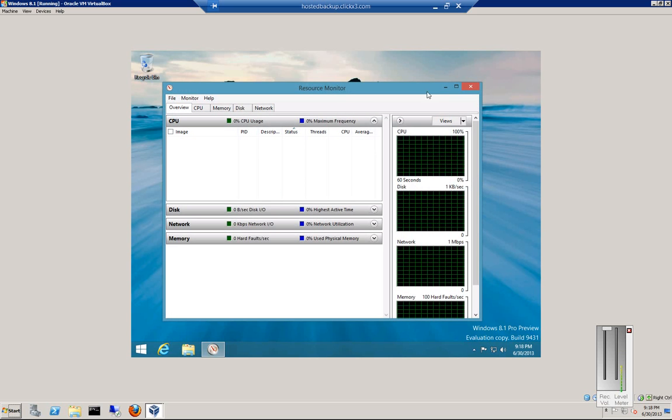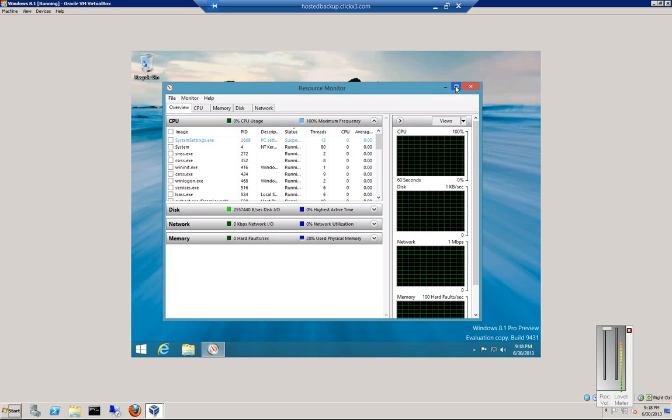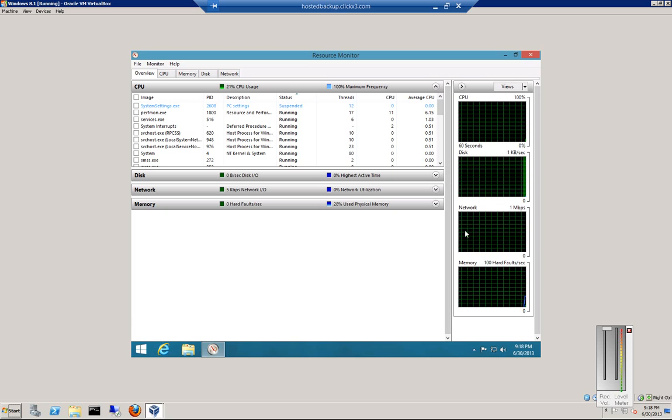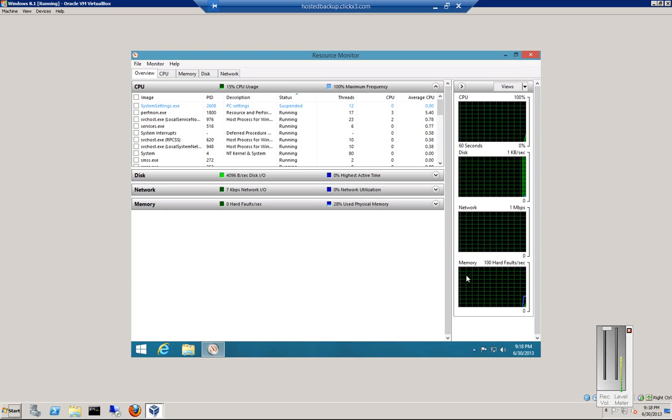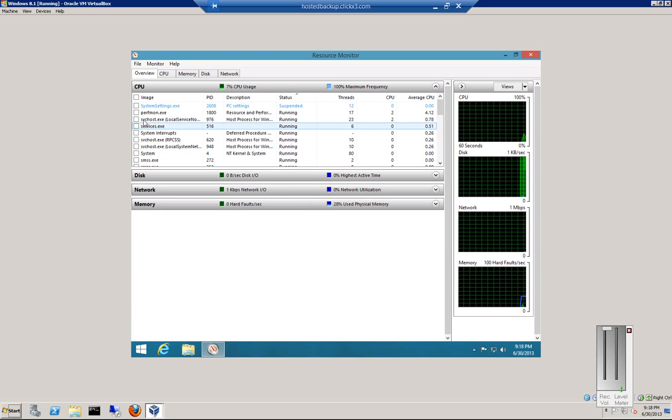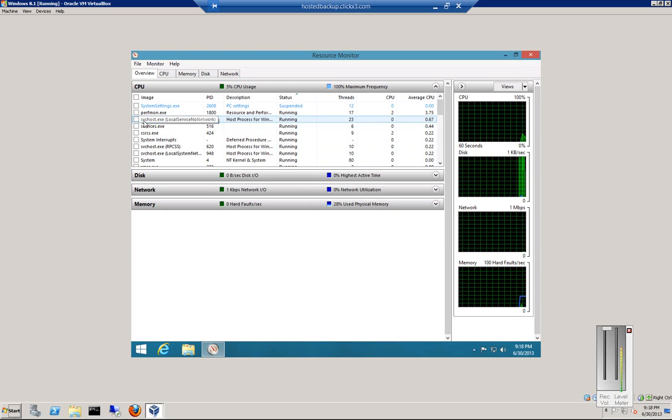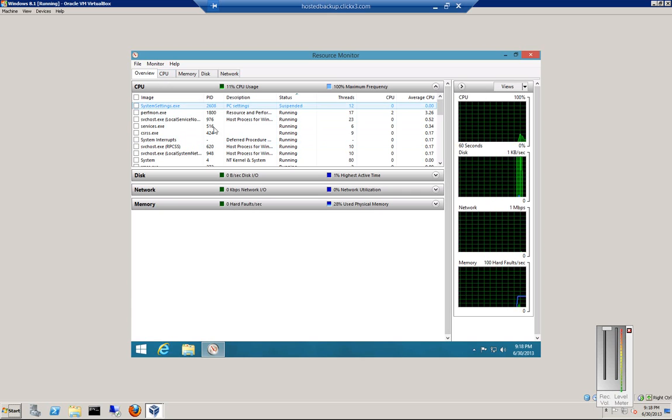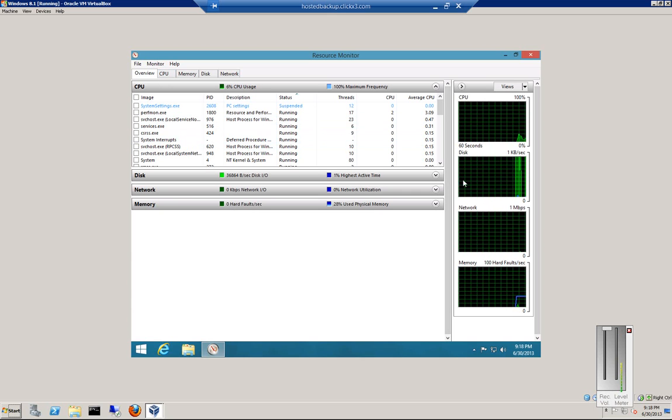This will show us what's happening on our CPU, disk, network, and RAM. From here, we can choose the Overview, which shows all four at once.